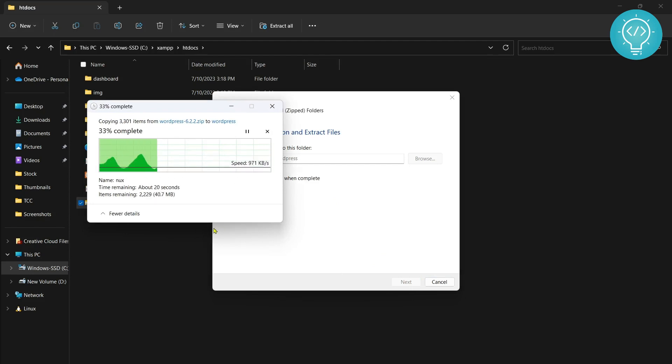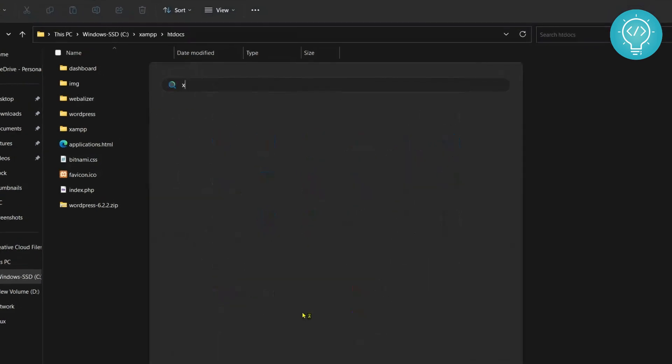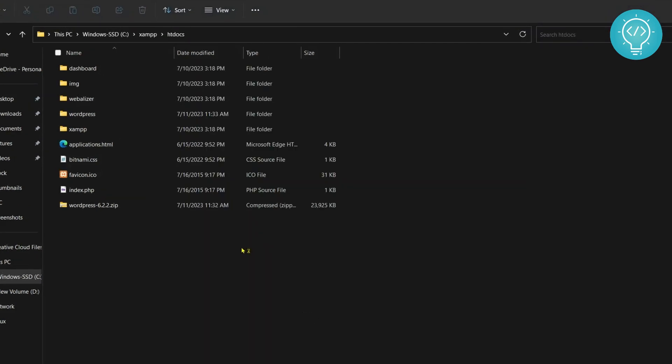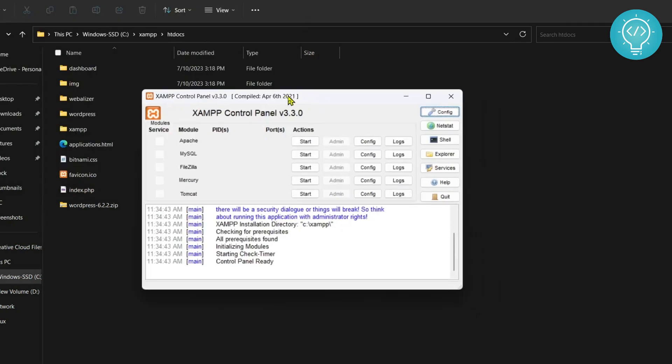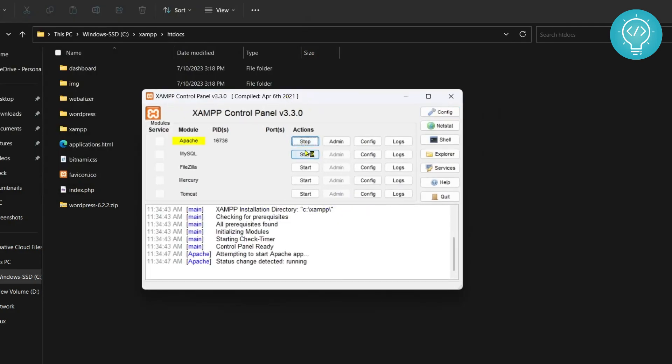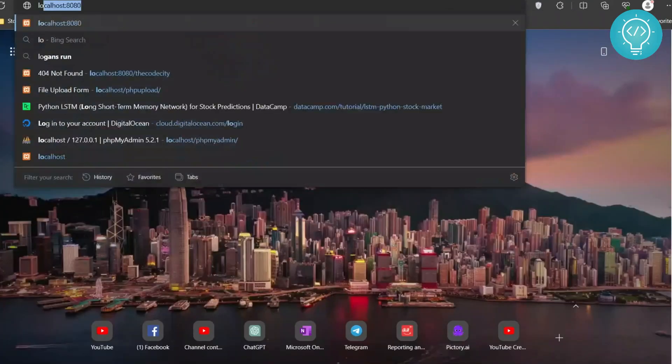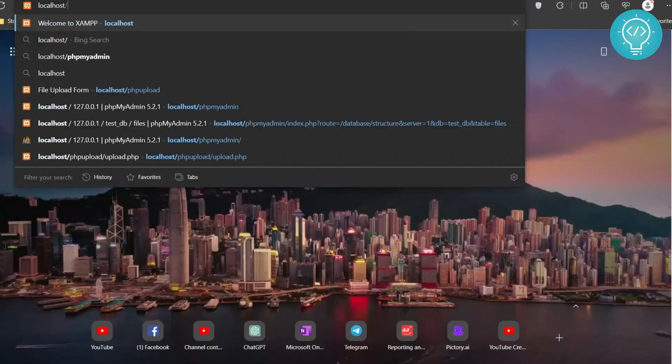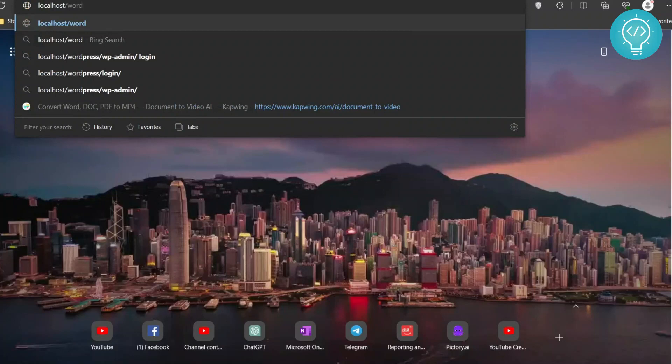Once the extract is complete, press the Windows key and type XAMPP. In XAMPP, start Apache and start MySQL. Now go to your browser, open a new tab, and go to localhost/wordpress.